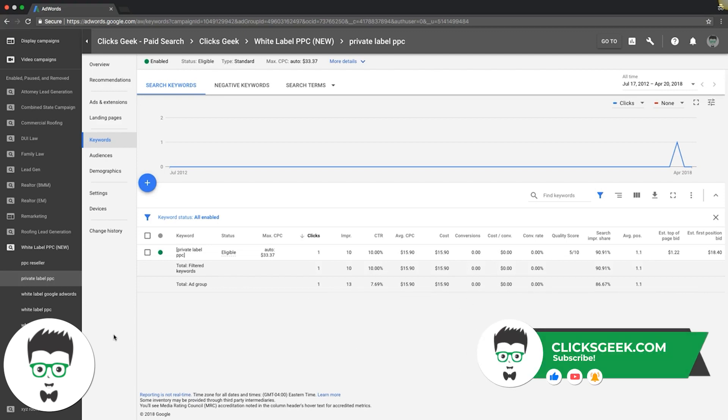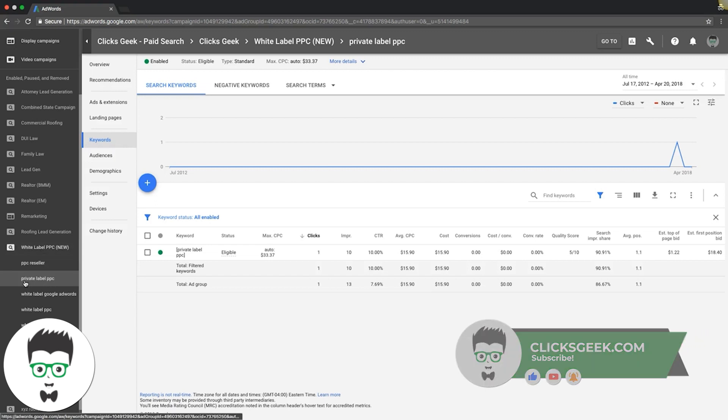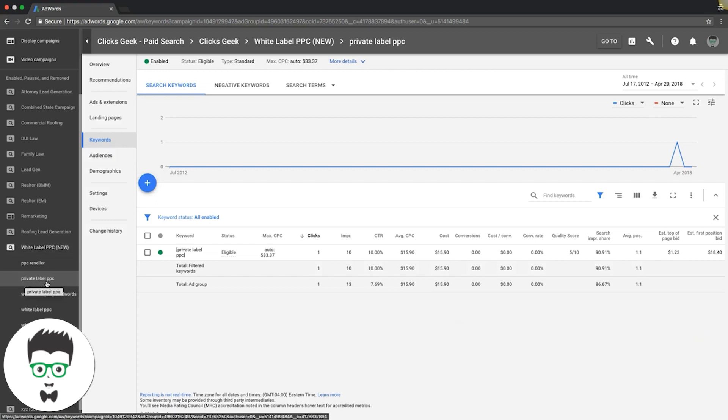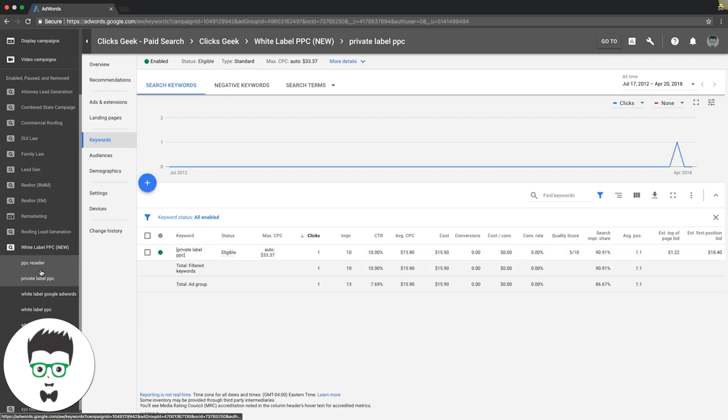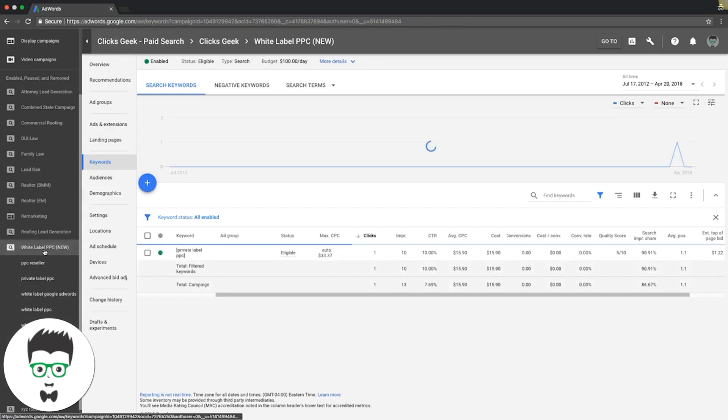Like our white label campaign here, one of the ad groups is private label PPC. If you go into that, we do exact match. You can see how focused we are - it's pretty insane. In single keyword ad group campaigns like this - this is not a single keyword ad group campaign, just the ad group. Our overall campaign is just a regular average campaign.